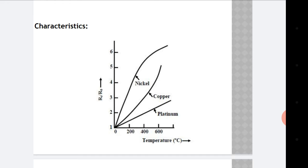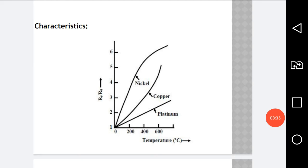This graph shows the relation between temperature and resistance. On the X-axis there is temperature in degrees Celsius from 200, 400, 600, and so on. On the Y-axis there is resistance. As you observe, with an increase in temperature, resistance also increases. The graph is drawn for three materials: platinum, copper, and nickel — so all these graphs are for PTC, that is positive temperature coefficient.